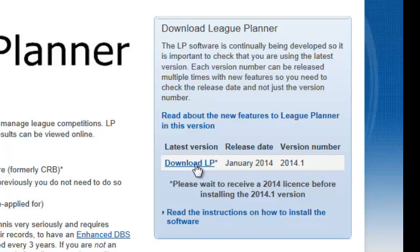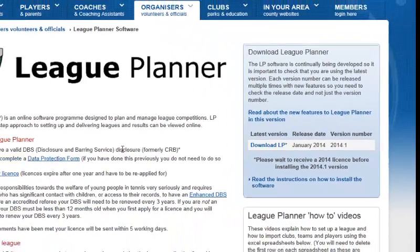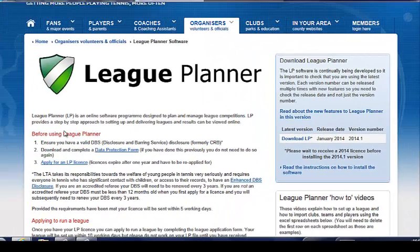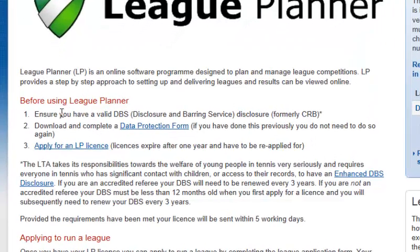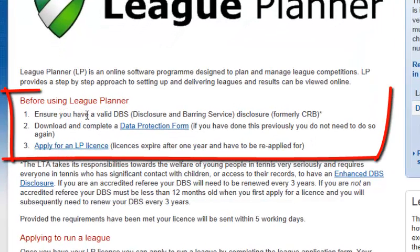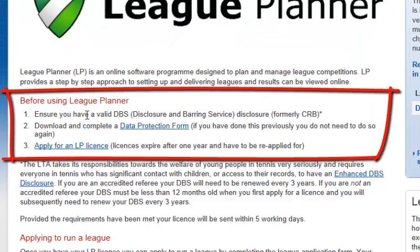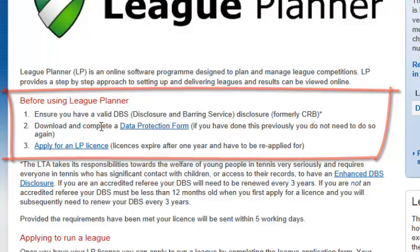Within the blue box in the corner, please ensure you have the most current version of the software downloaded and installed, and then proceed to follow the three steps necessary in order to obtain a League Planner license.